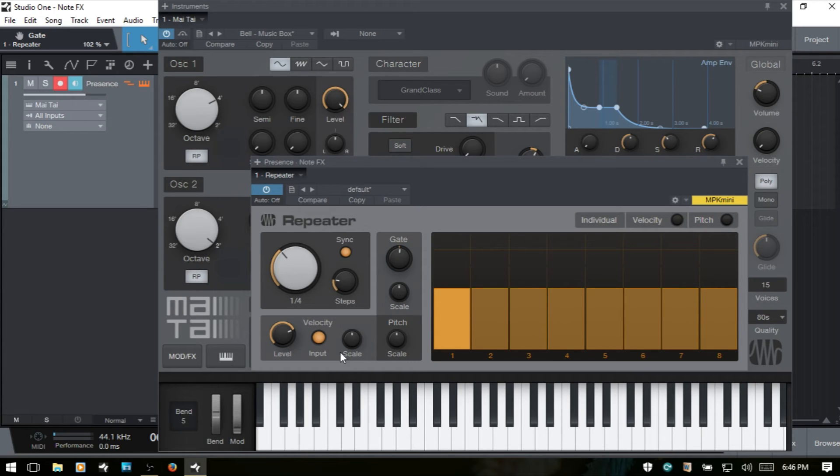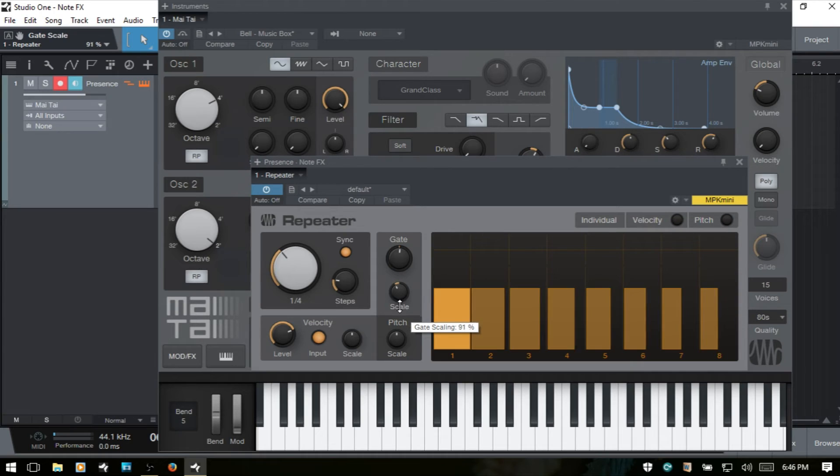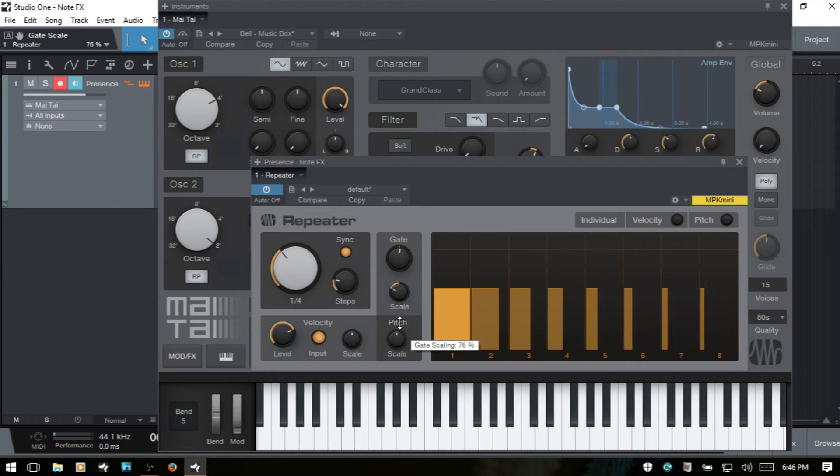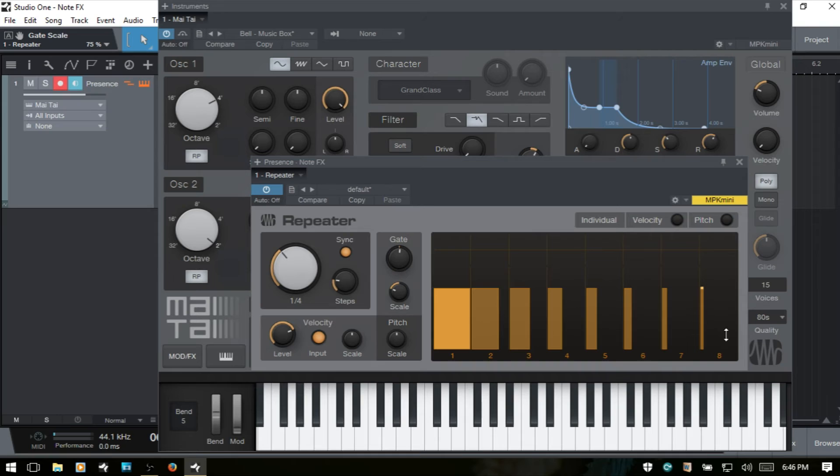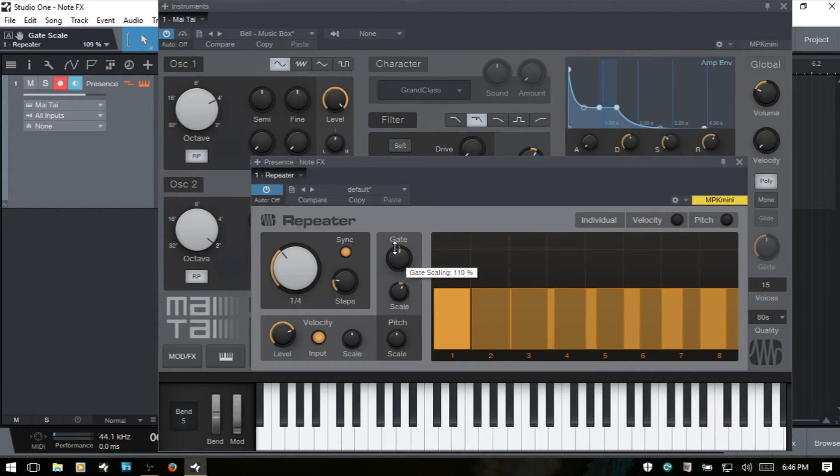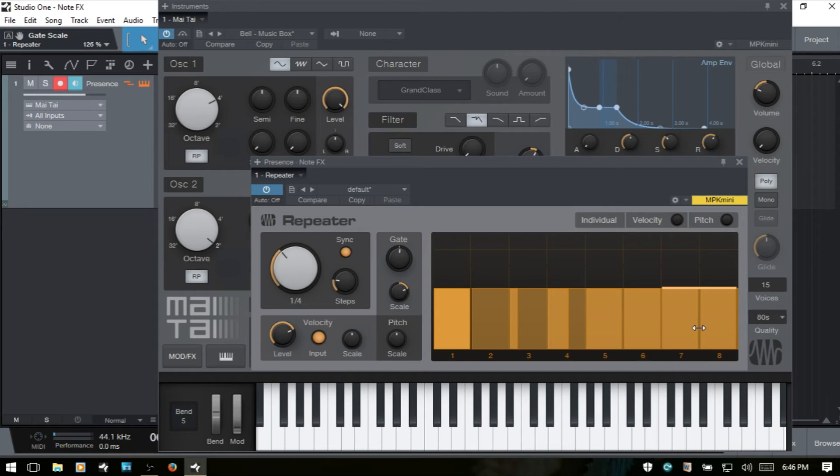Now the scale is similar to our velocity scale. So as we come to the left, we're going to decrease in note length gradually as we come out in our steps. If we come to the right, then we increase our note length as we come out to the right. I'll control click and put that back.